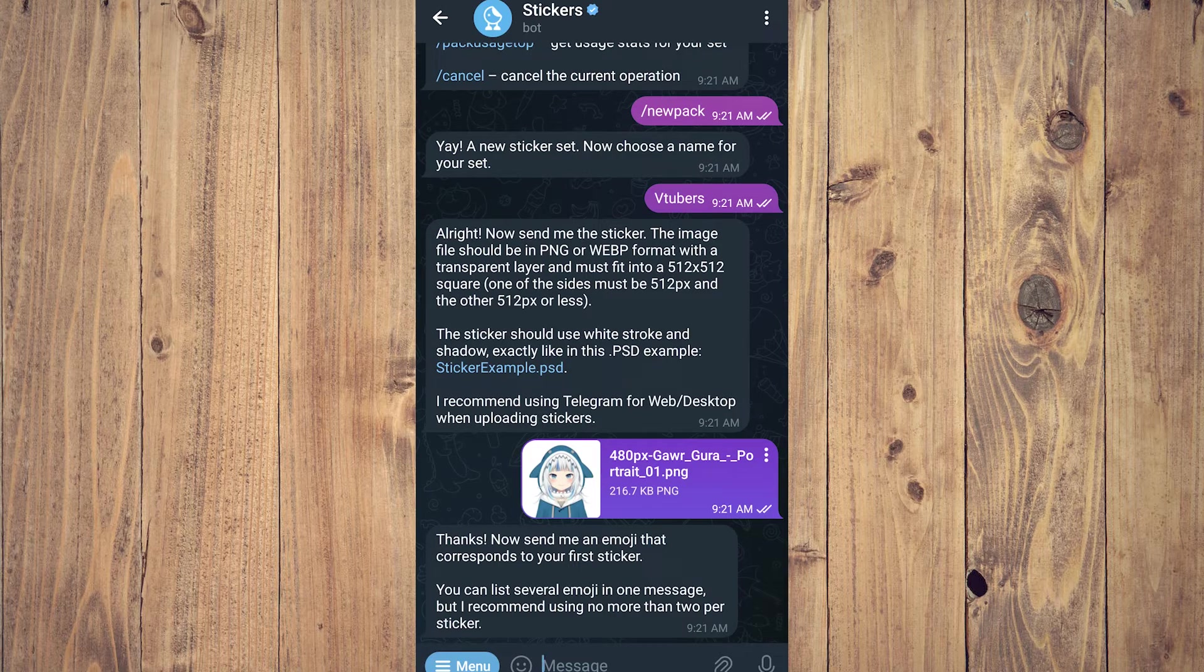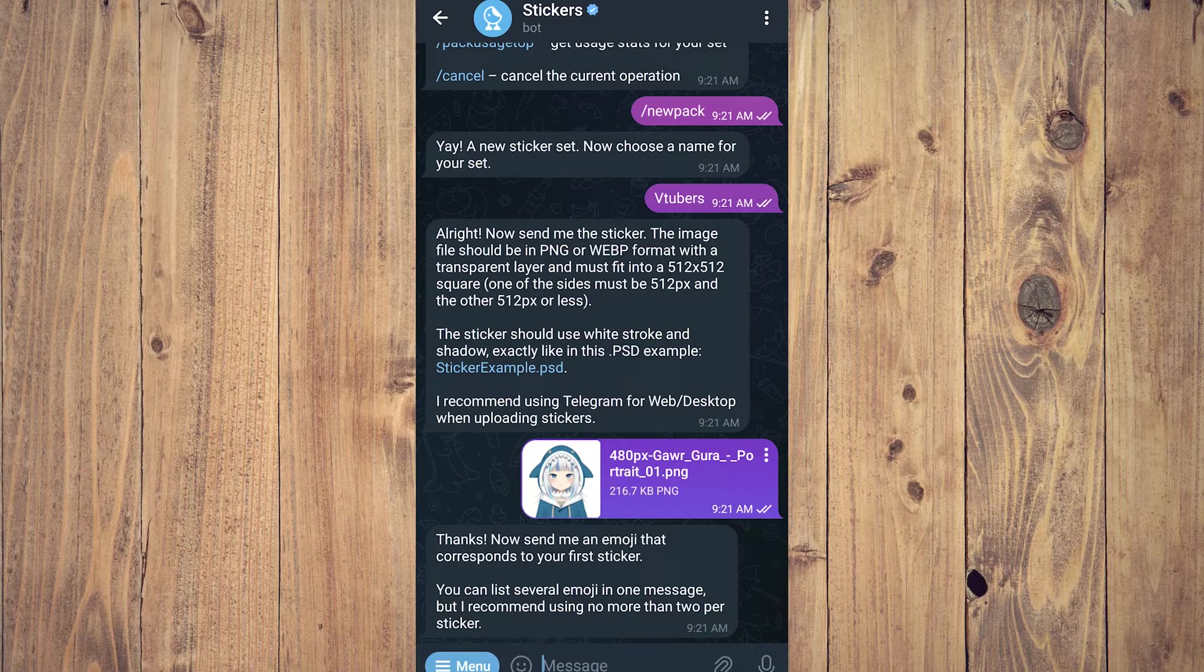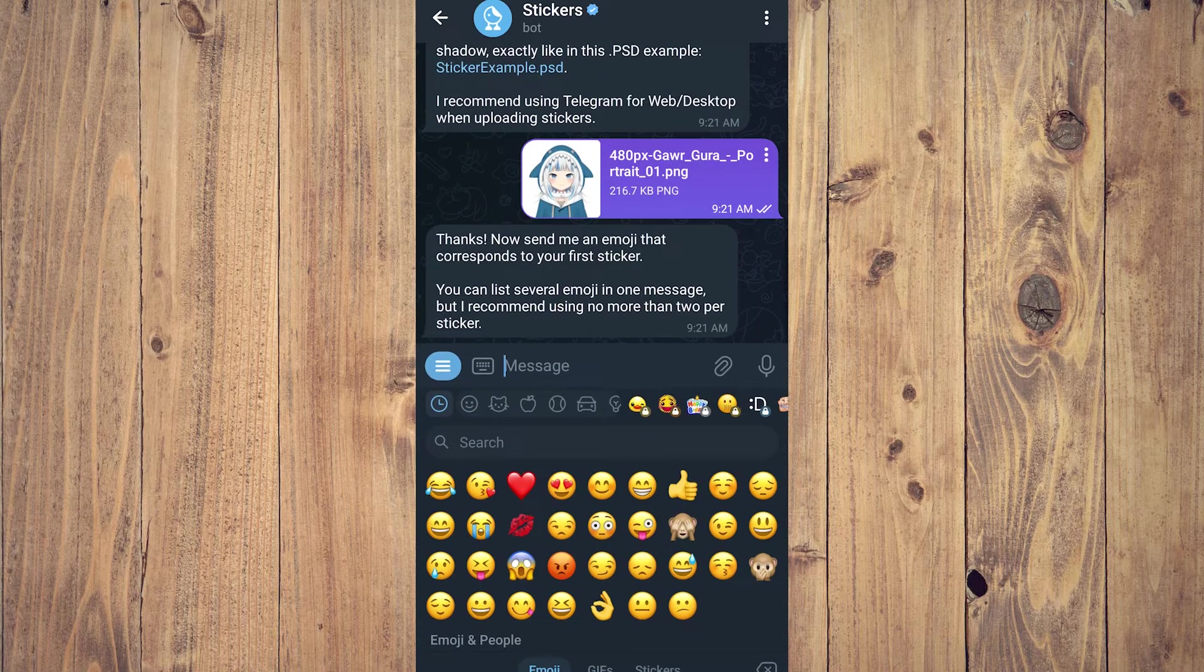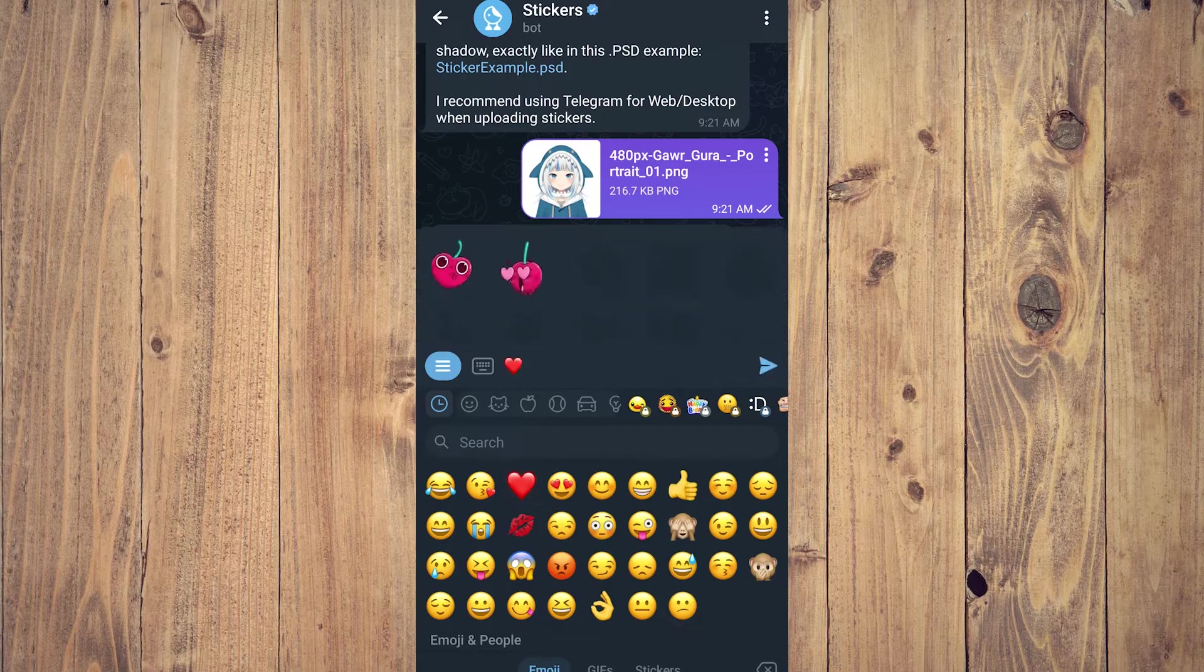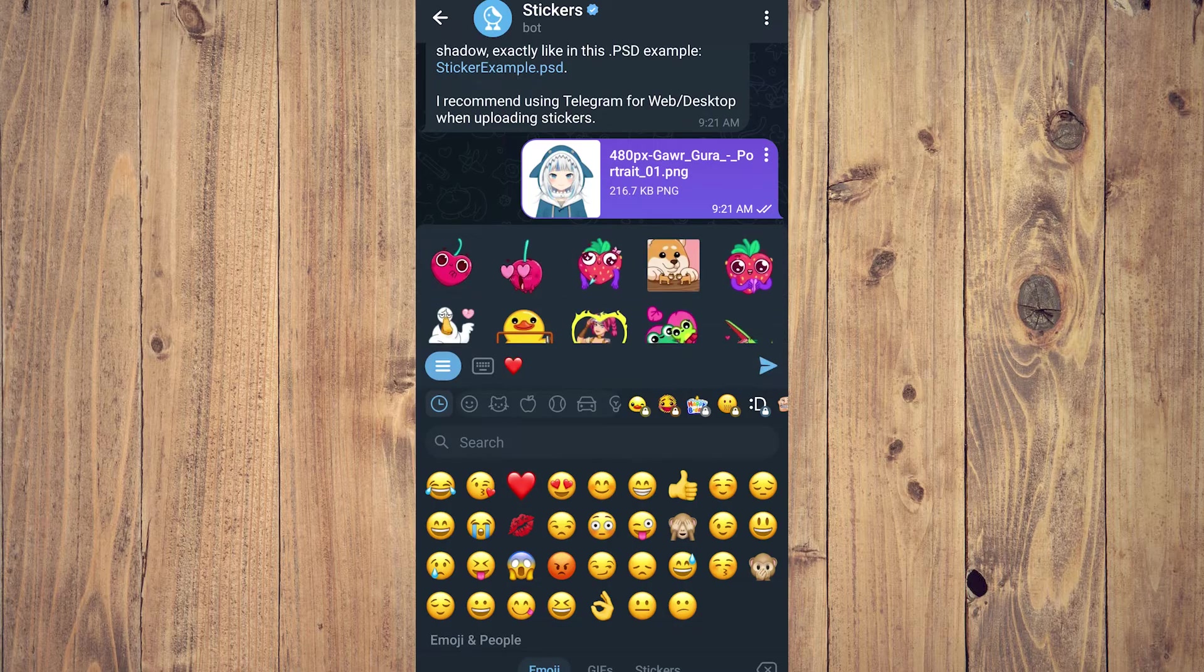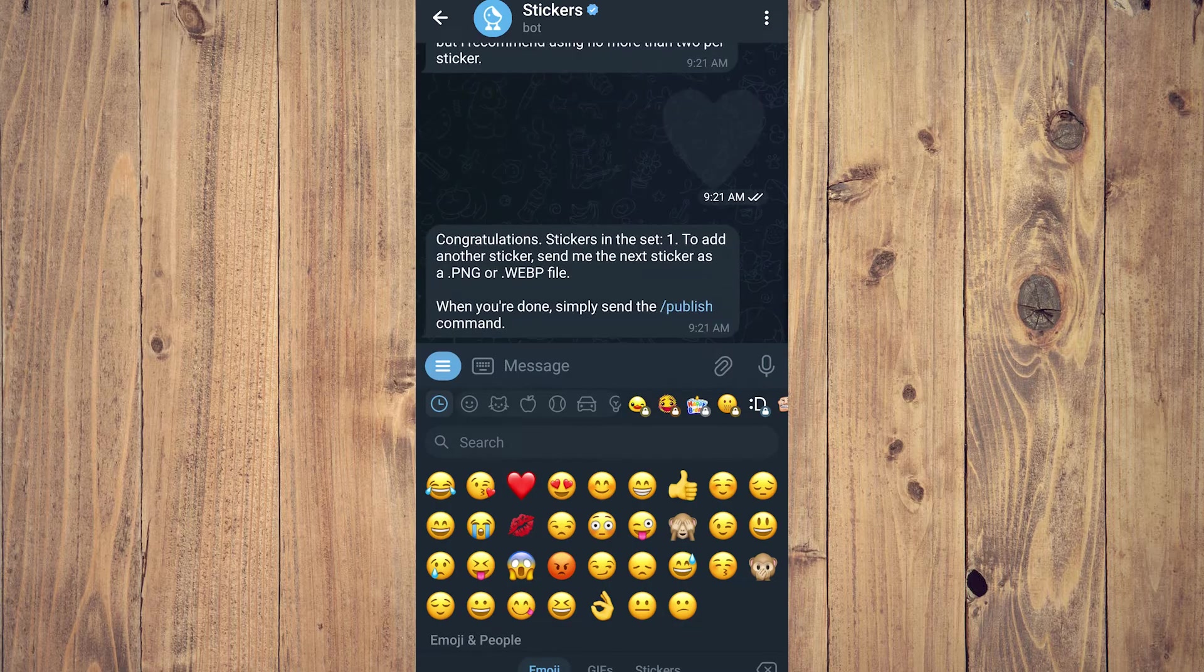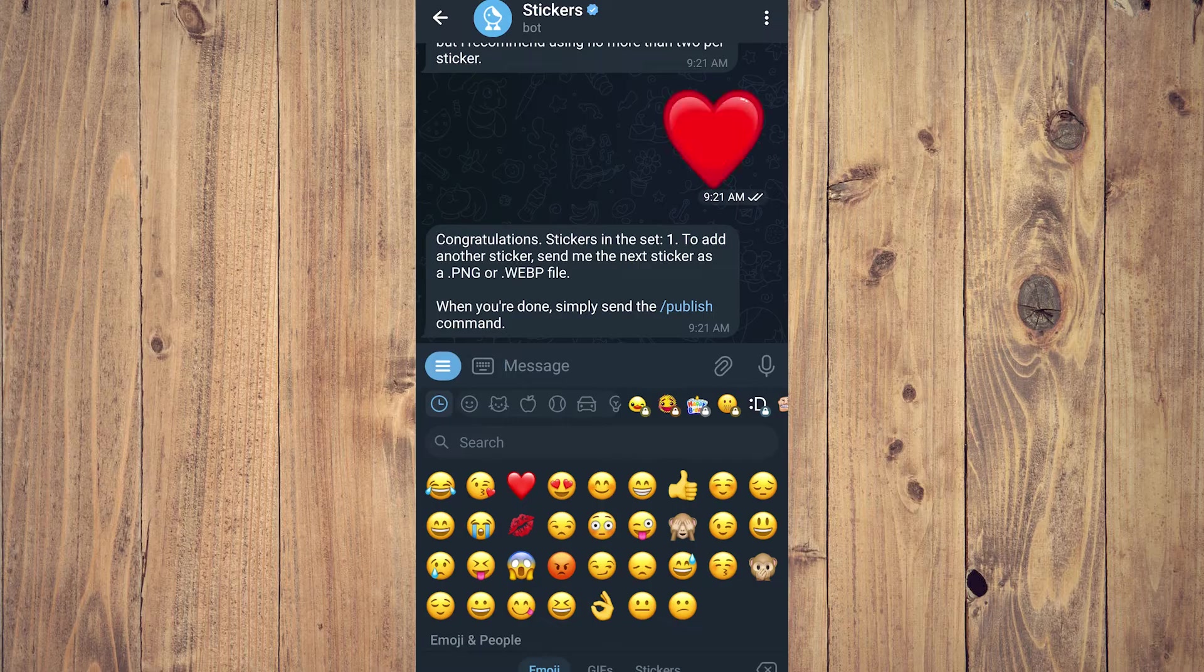As you can see here, 'Thanks. Now send me an emoji that corresponds to your first sticker.' Tap on the emoji on the left of the text box, for example, let's use the heart. Tap send, and congratulations! Stickers in the set: one. To add another sticker, send me the next sticker. Pretty much the same process.